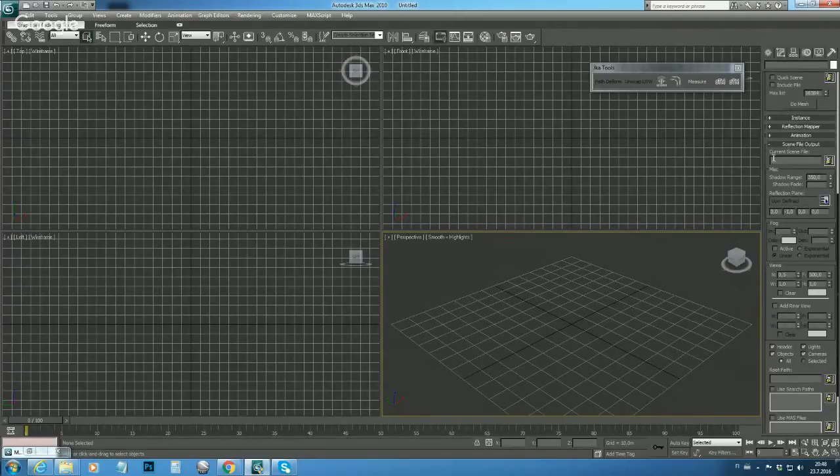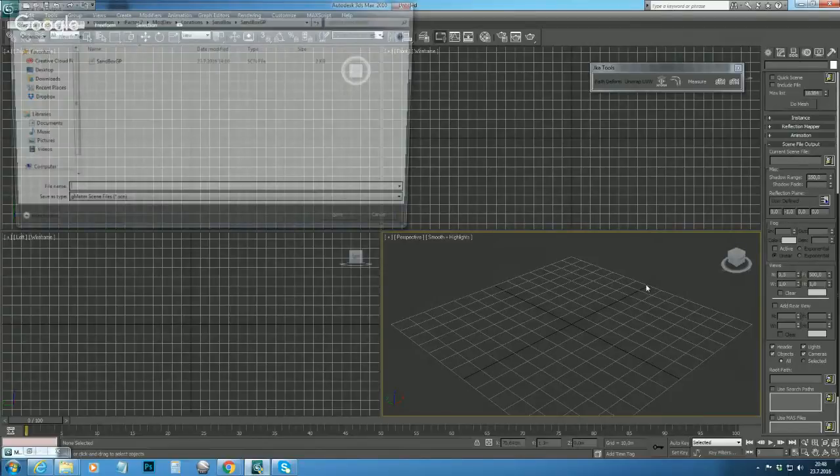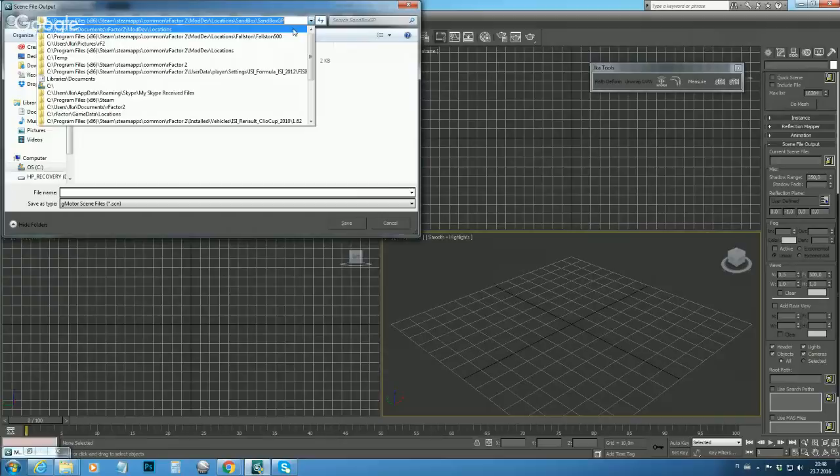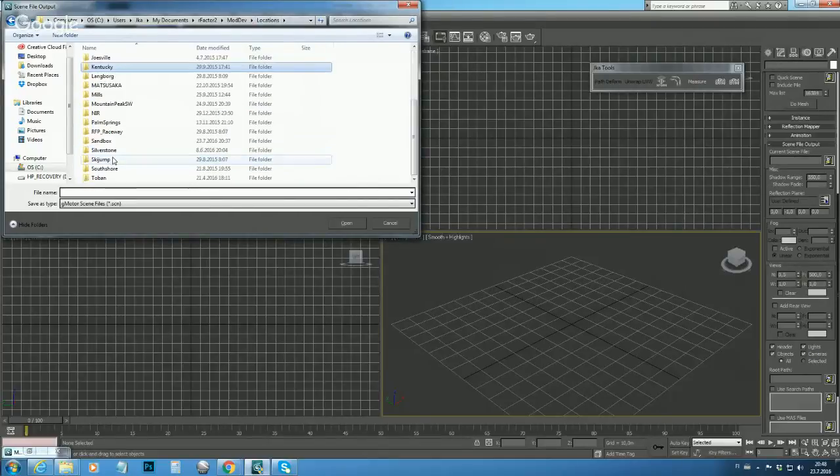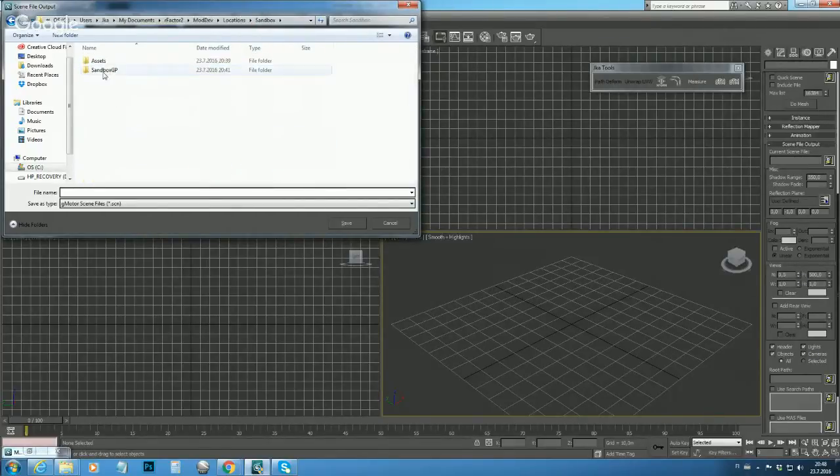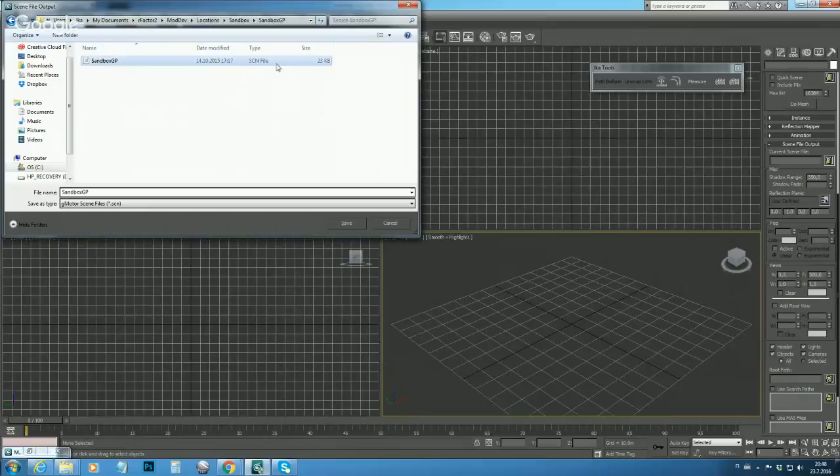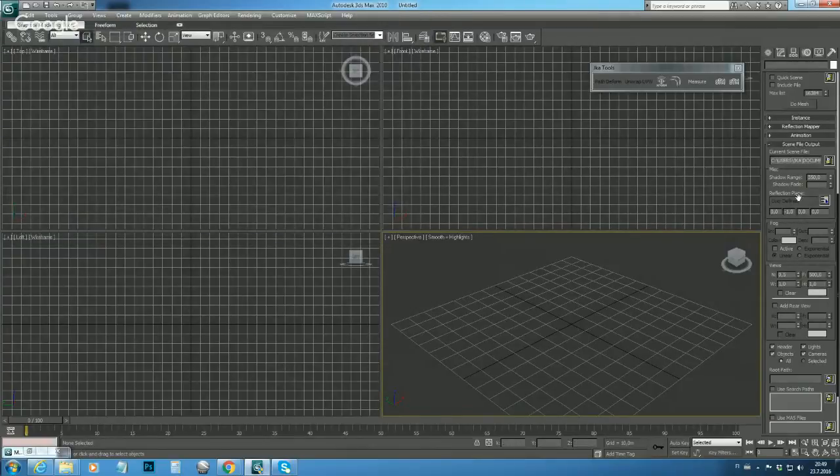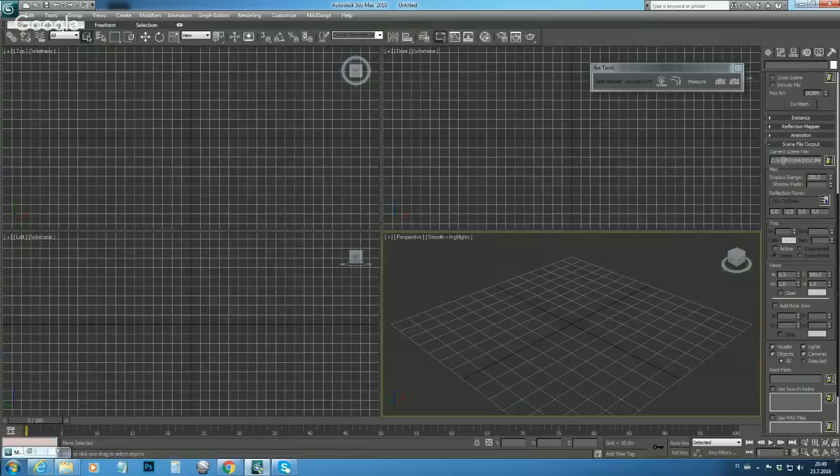Now first we have to define our current scene file. So again we click the button and we're now in the Mod Dev Locations folder. Over here we should find our sandbox and our layout folder, and this is actually the scene file what we copied earlier over here. So let's select it and say OK. Now the exporter knows when we are generating new scene file it will overwrite this file.